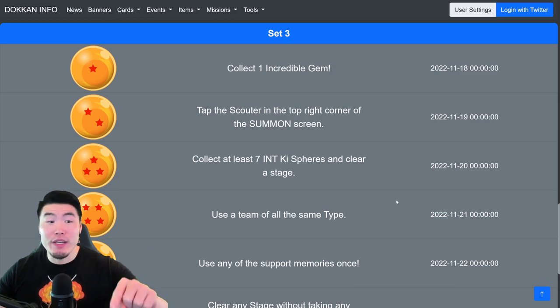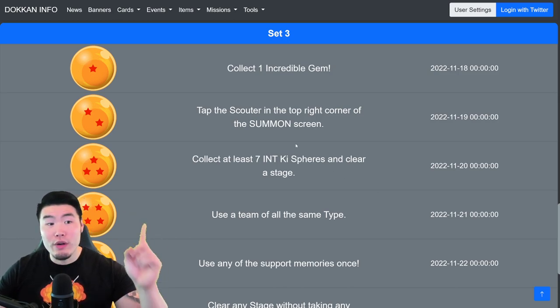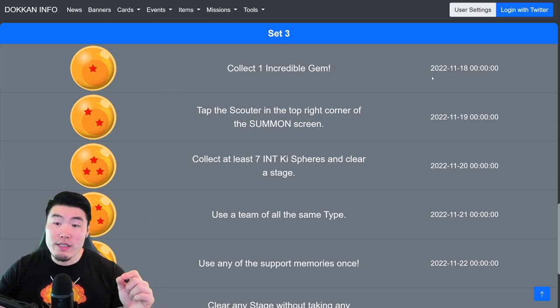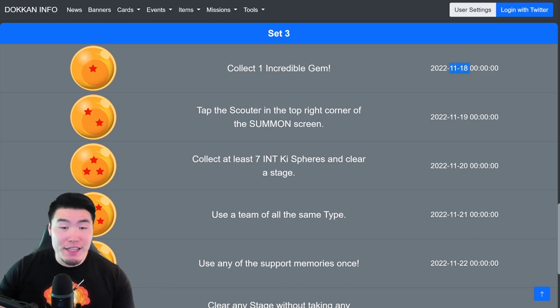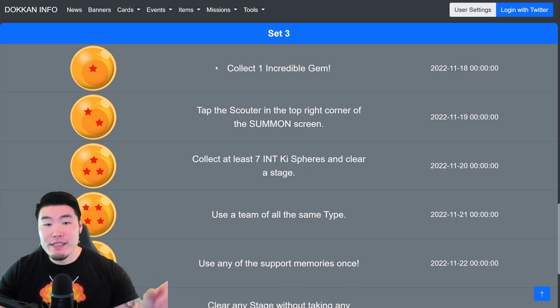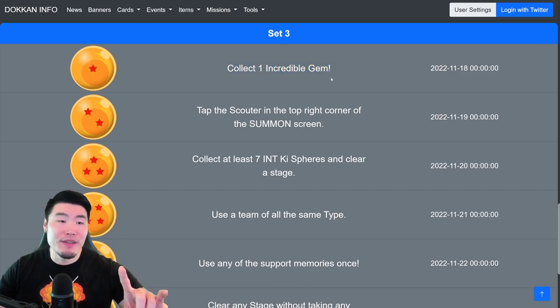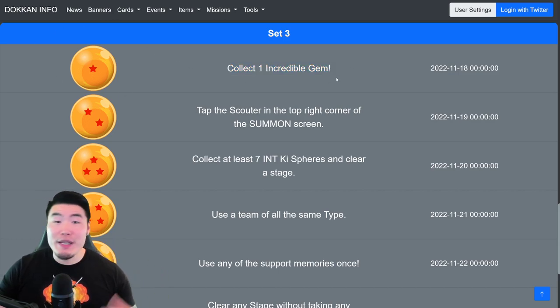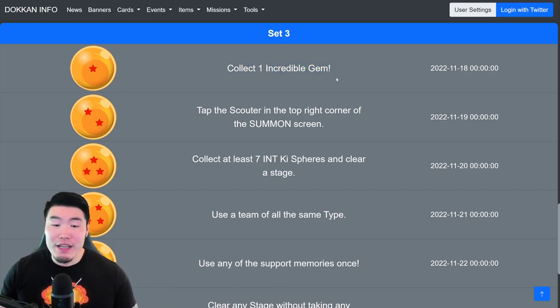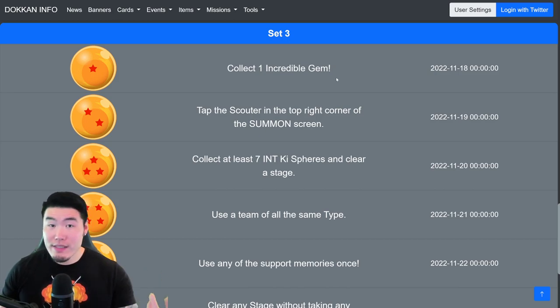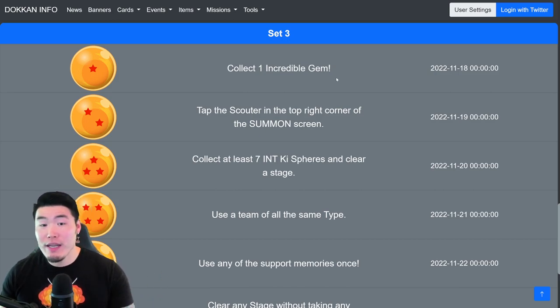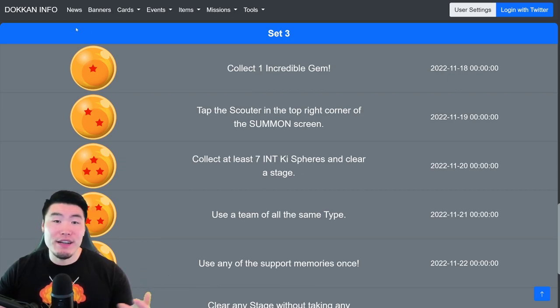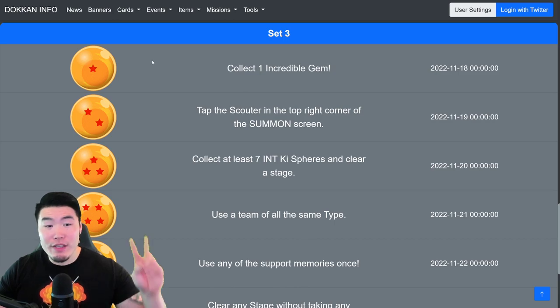Starting with Set 3, Dragon Ball No. 1, or the One Star Ball, which was available on November 18th. You have to collect one Incredible Gem to get the One Star Ball. So basically, just go into any of the story or quest mode stages that give Incredible Gems, run it once, get your gem, and get your One Star Dragon Ball.